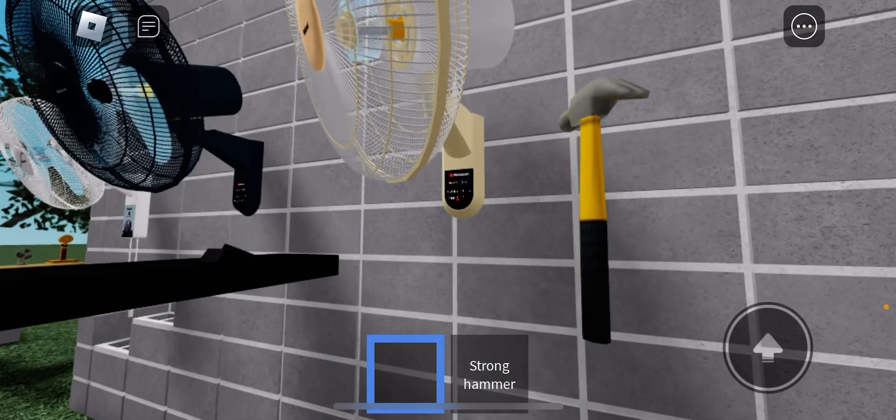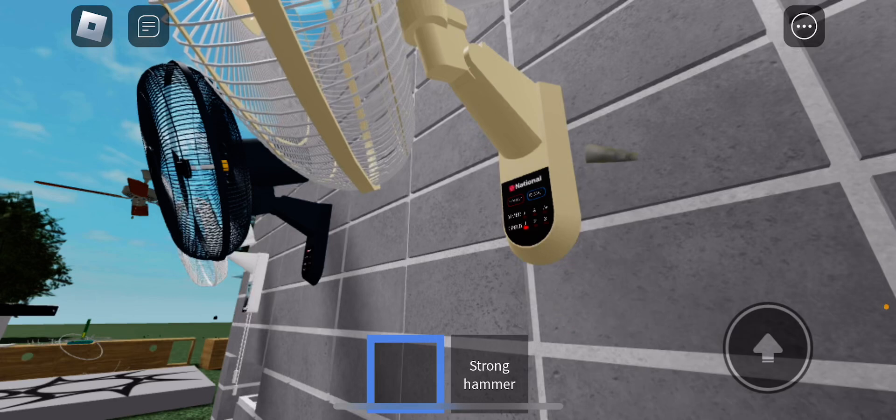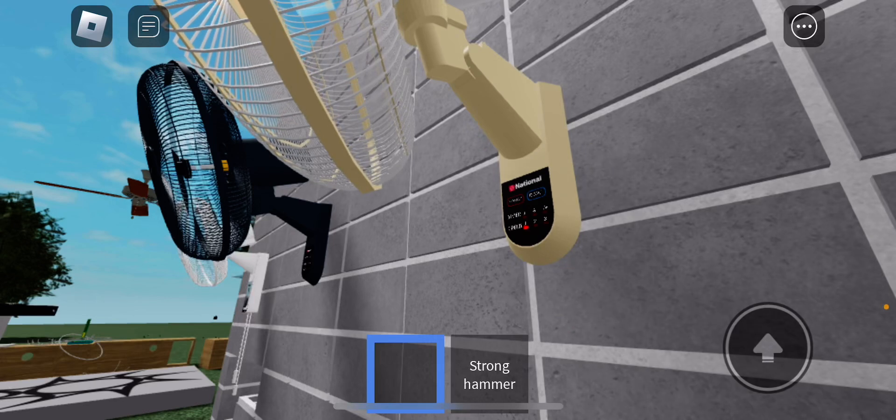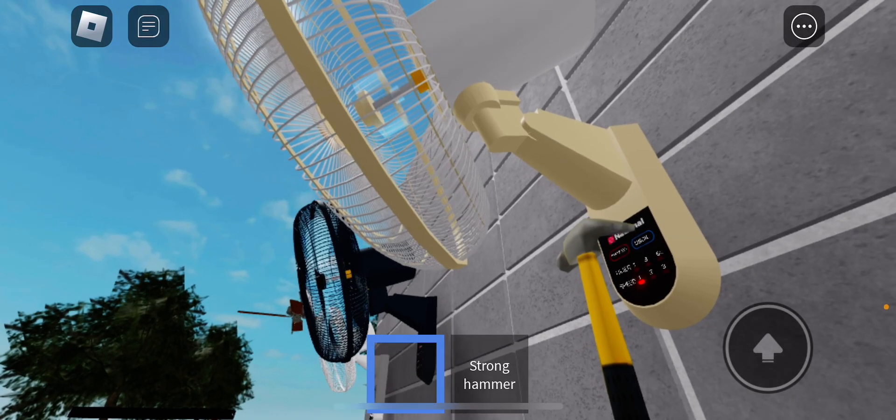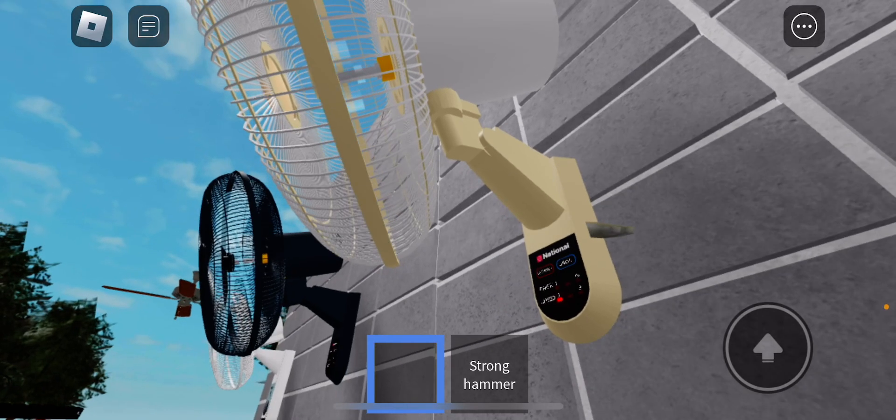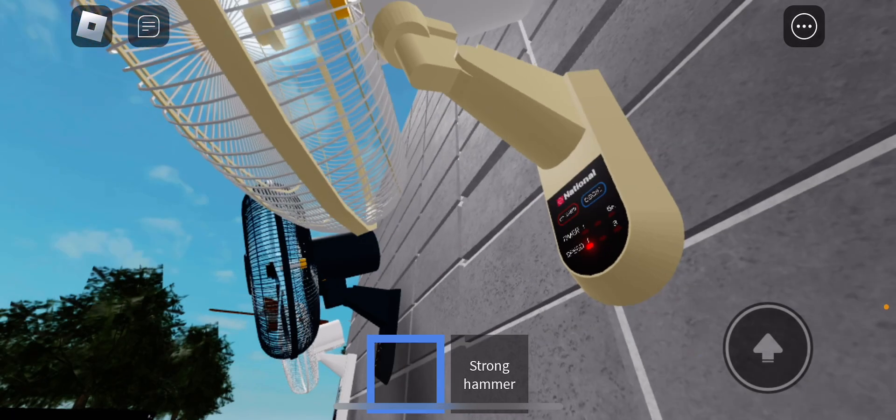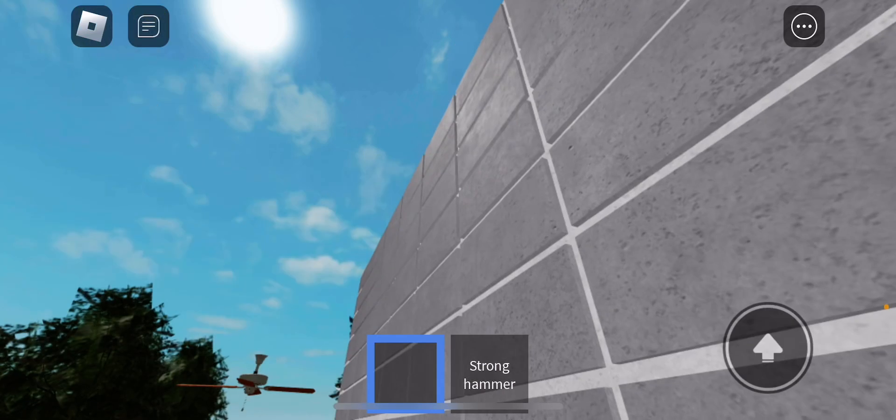I seem to have destroyed the fan while destroying the remote. Let's keep destroying the fan.